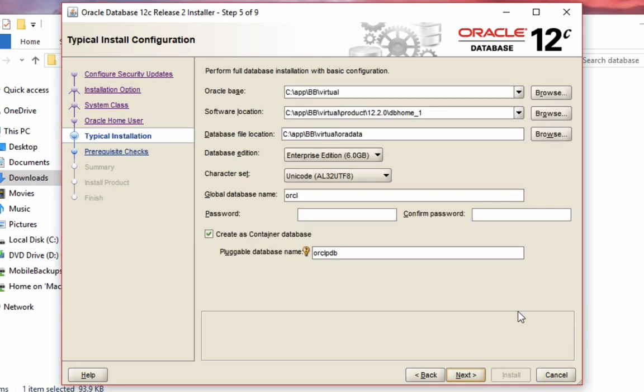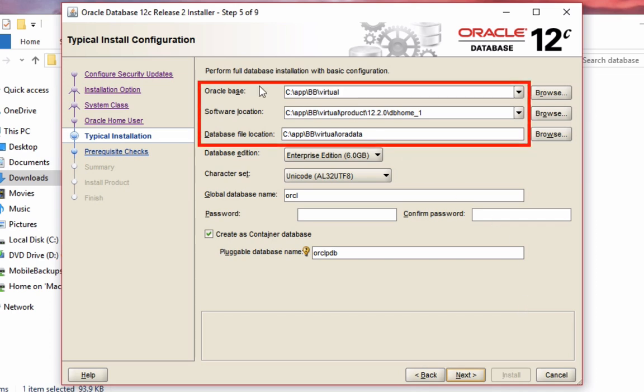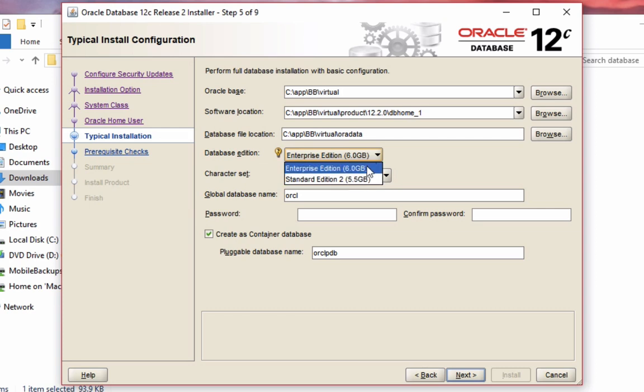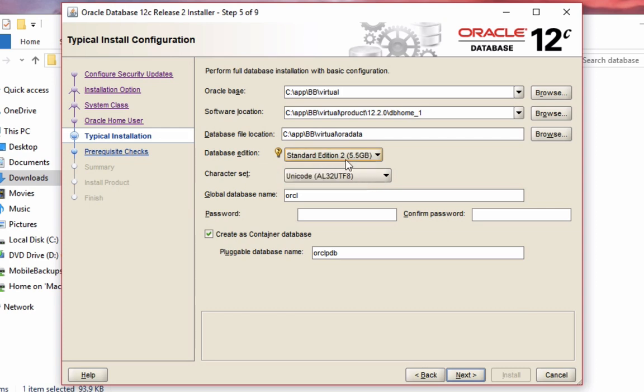This step here lets you configure some of the settings for your installation. The first three options, Oracle base, software location and database file location, you can leave as the default values. The database edition is either standard edition 2 or enterprise edition. For this example I'm just going to install standard edition 2.